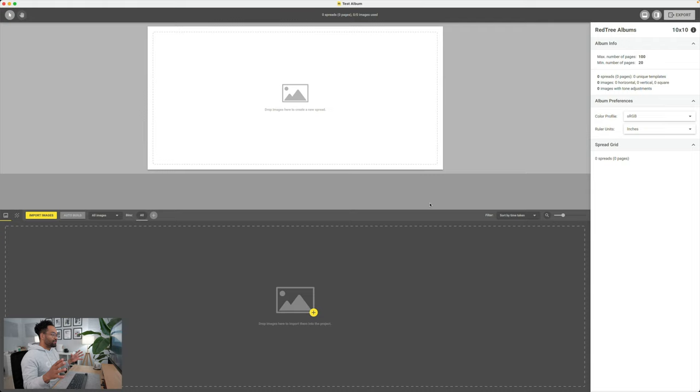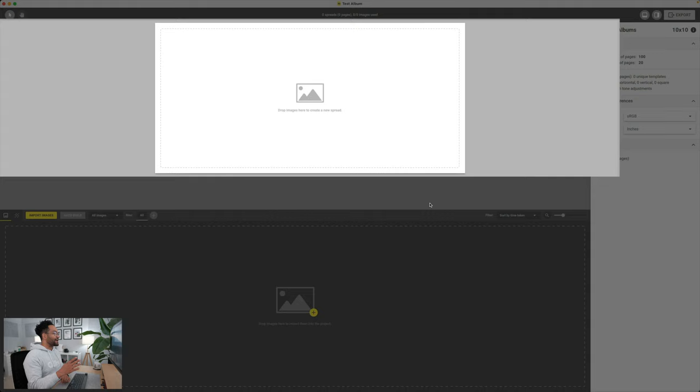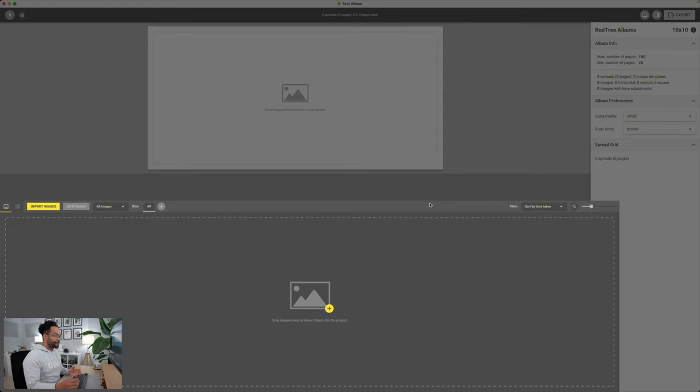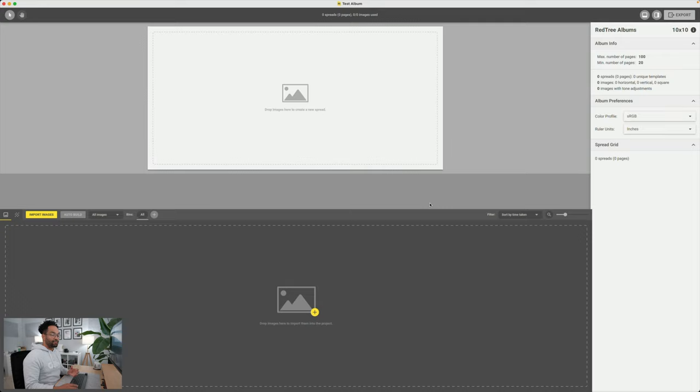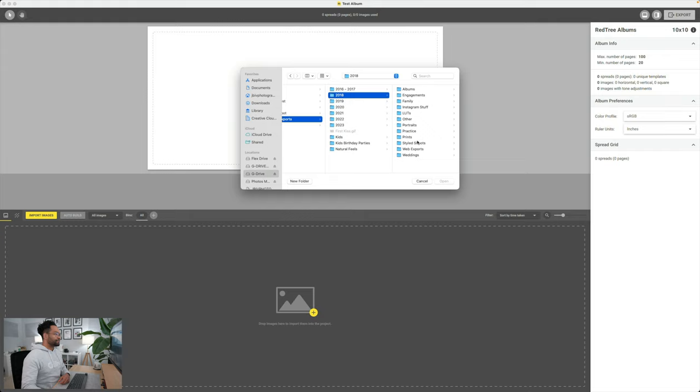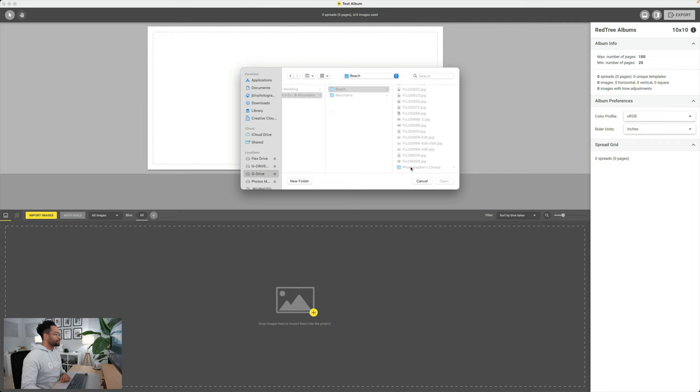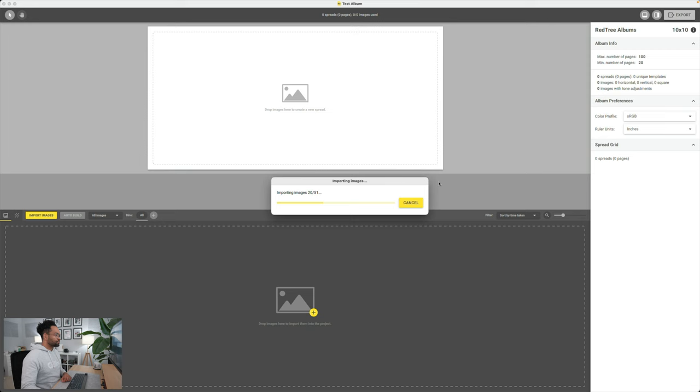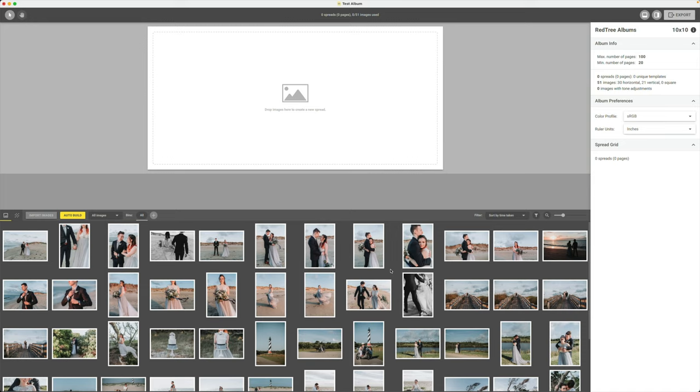At the top, that's going to be my spread view. That's going to show me what the actual spread is going to look like. Remember, when you're talking about books, you're not talking about pages, you're talking about spreads. So a single spread is two pages. On the bottom is where all of my photos are going to be, and that's where I would import all my photos to go into the album. So you can see if I click here, now it's going to ask me where I want to pull my photos from. I go find my photos.